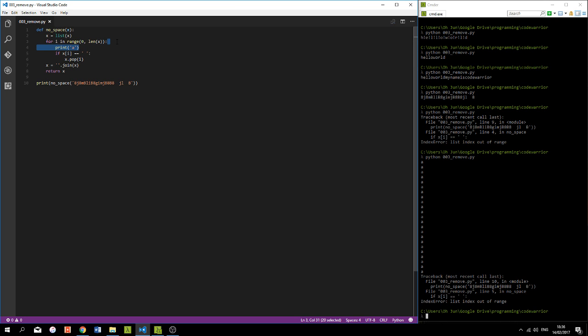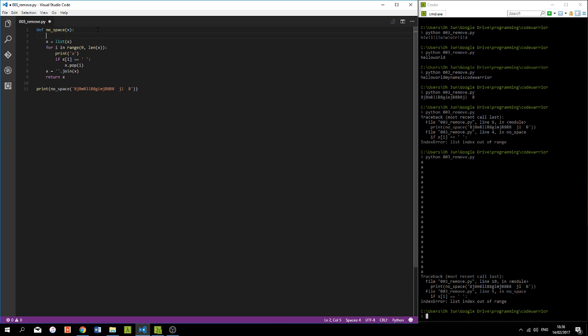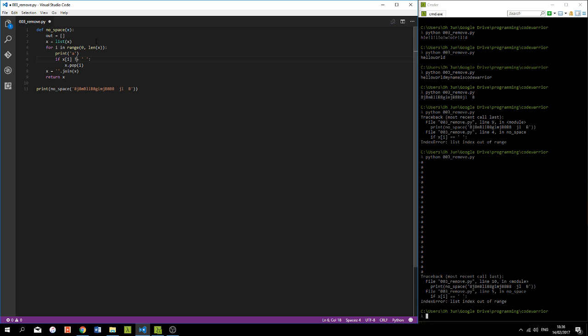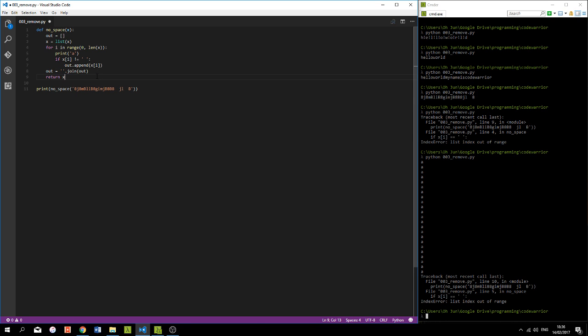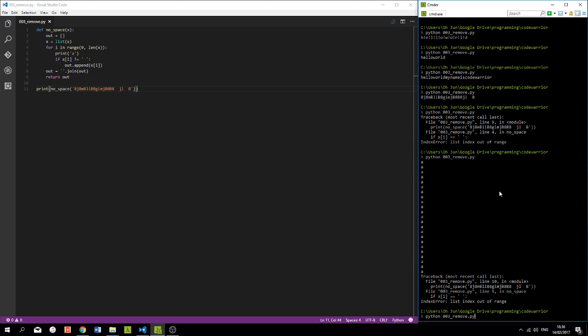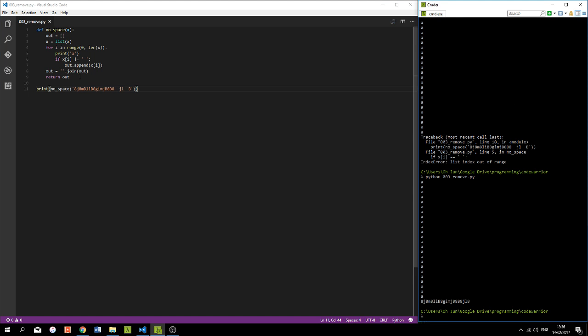So a way to get around this could be just having a new list all together called out or output, short for output, and say if this is not a space, just append it to out, x square brackets i, just append that to out. And we're going to run the join function on out, reassign that out, and return out. And this should work.